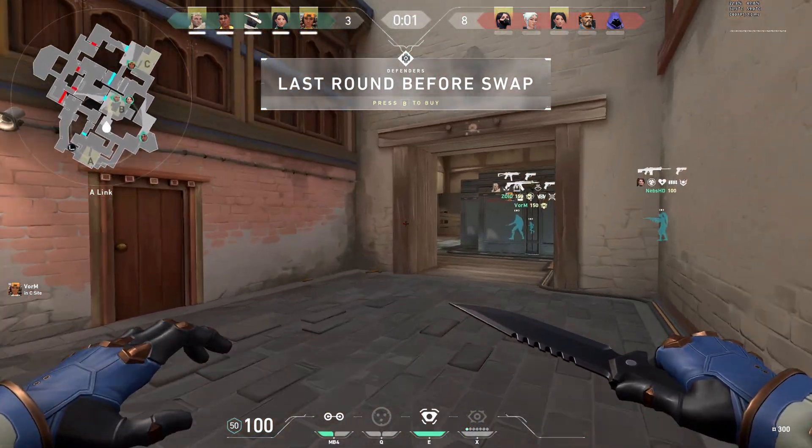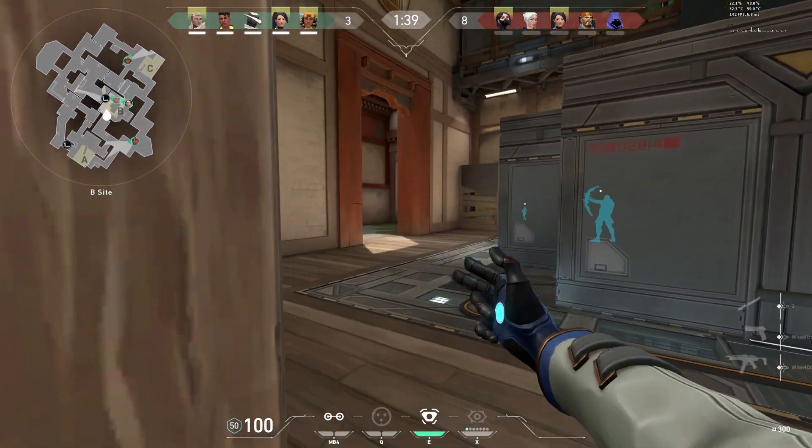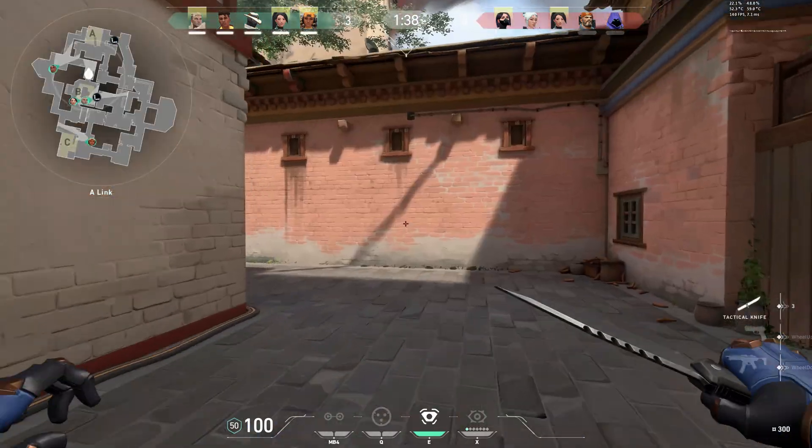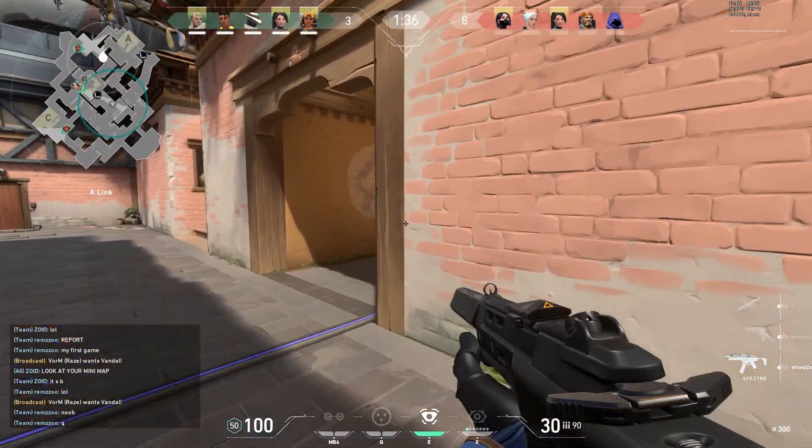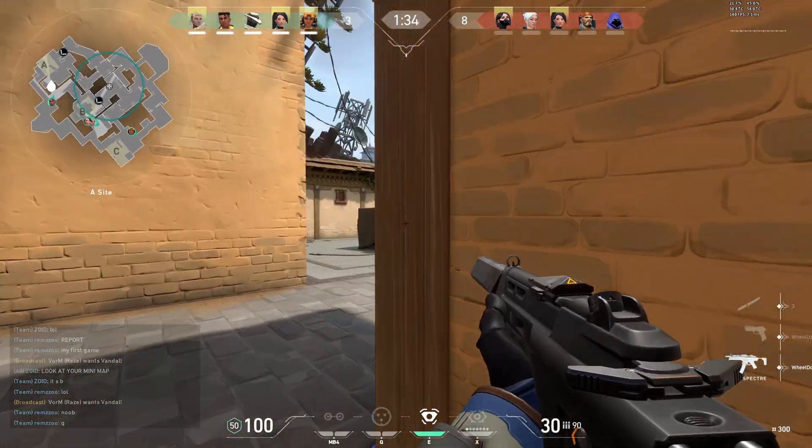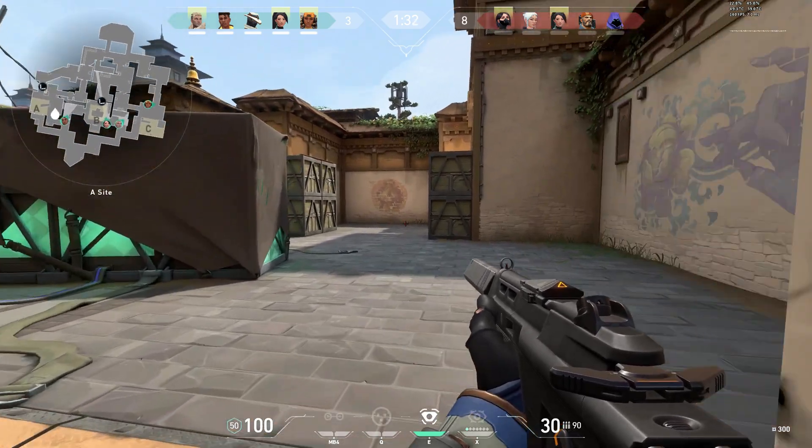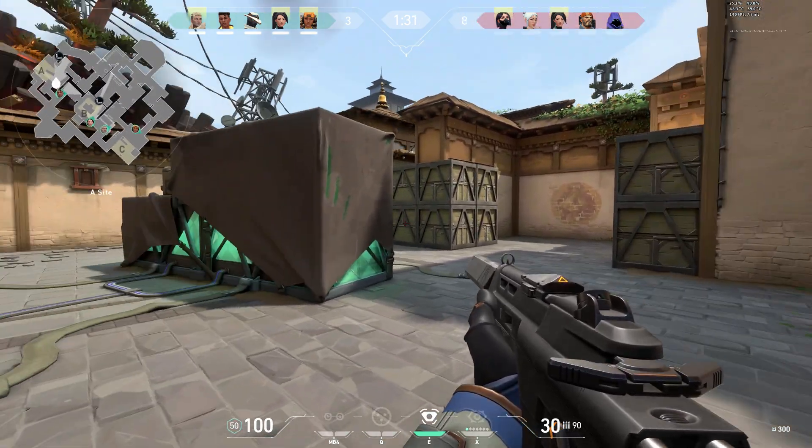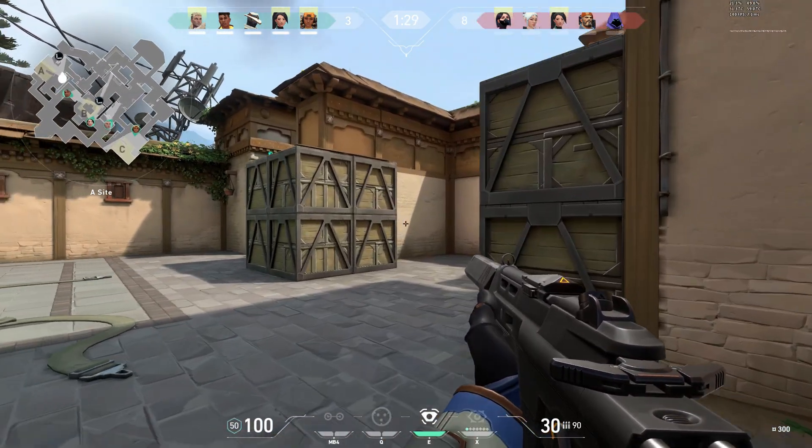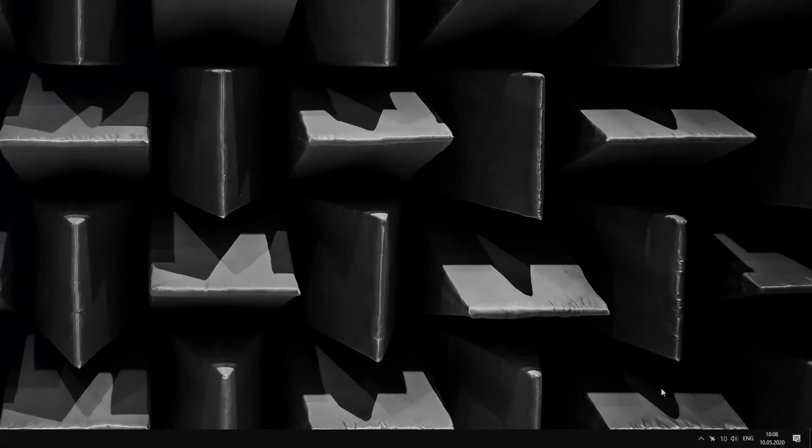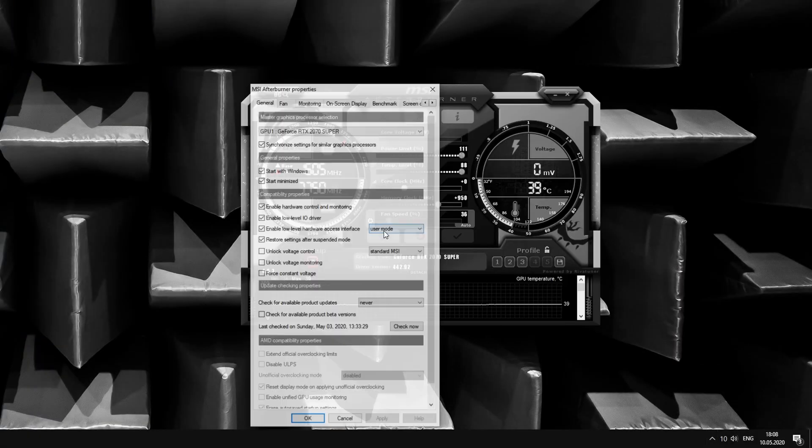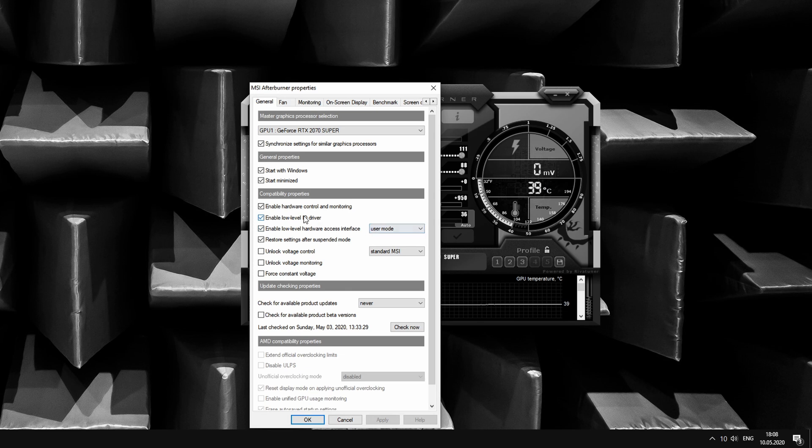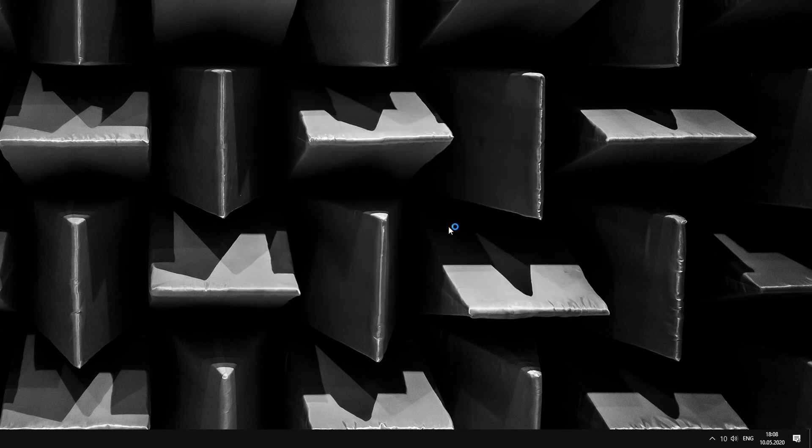I first noticed the power of Vanguard when suddenly the overclock and custom fan curve of my graphics card were disabled without my consent. It took me a while to find out that Vanguard was blocking the low-level communication between Afterburner and the graphics card driver. A quick workaround was to disable the low-level I/O driver in Afterburner's menu, though this isn't necessary anymore since Vanguard stopped blocking Afterburner with a recent update.